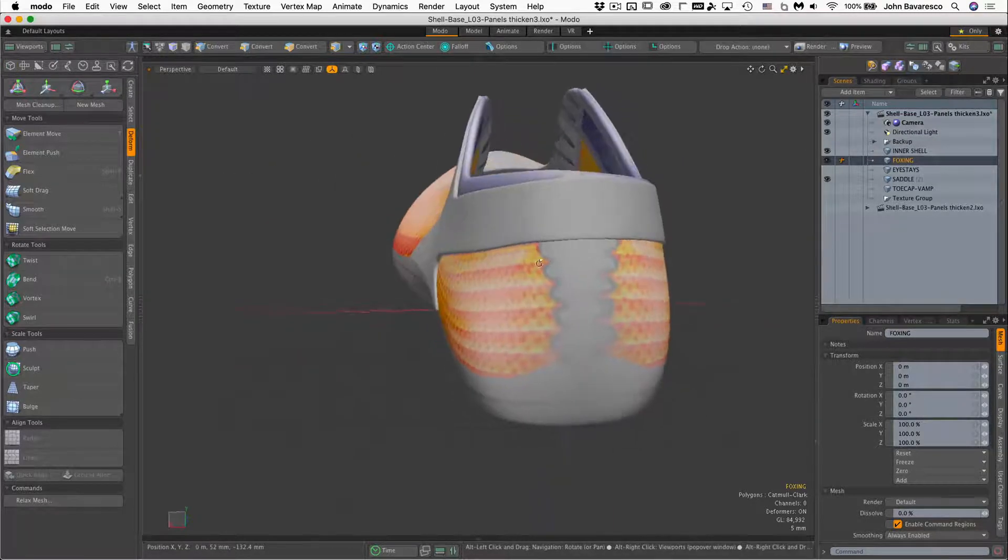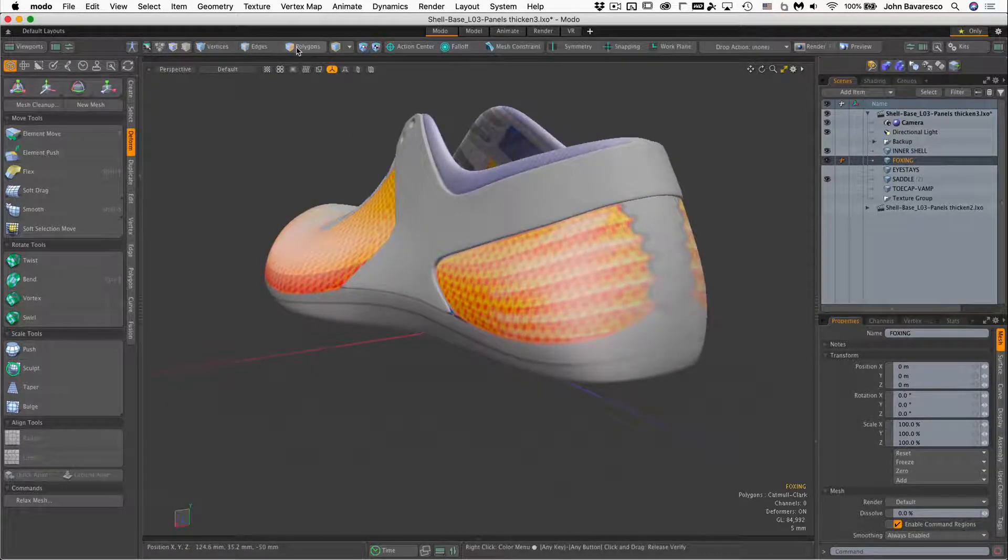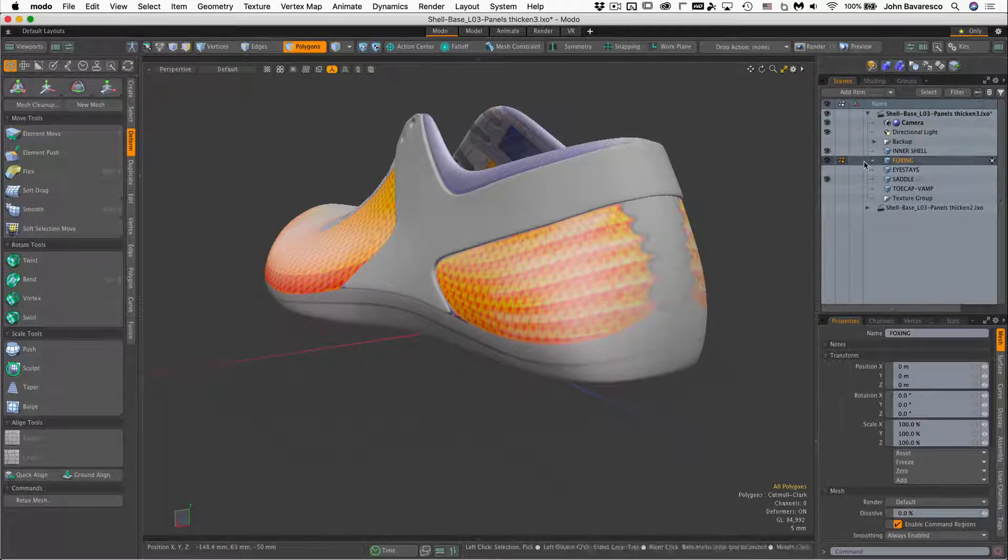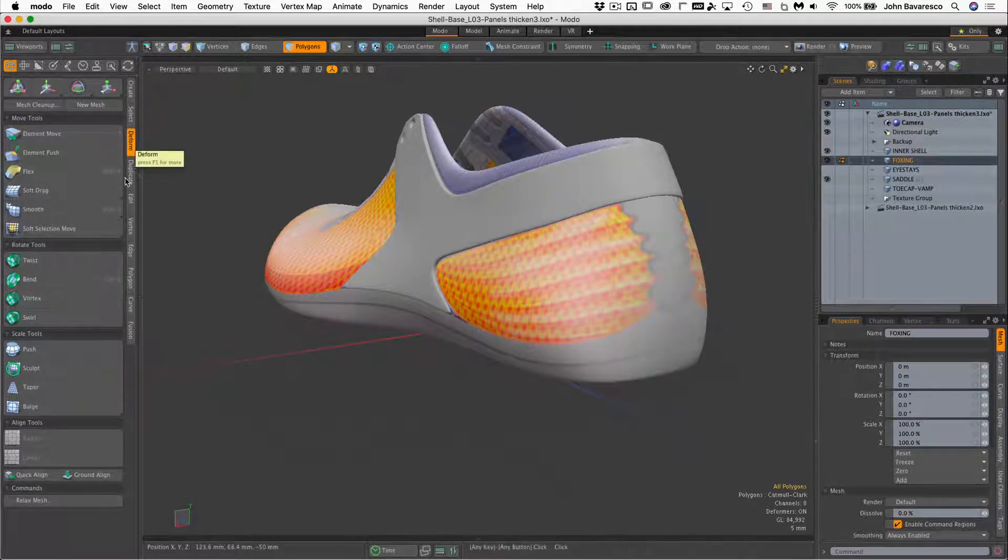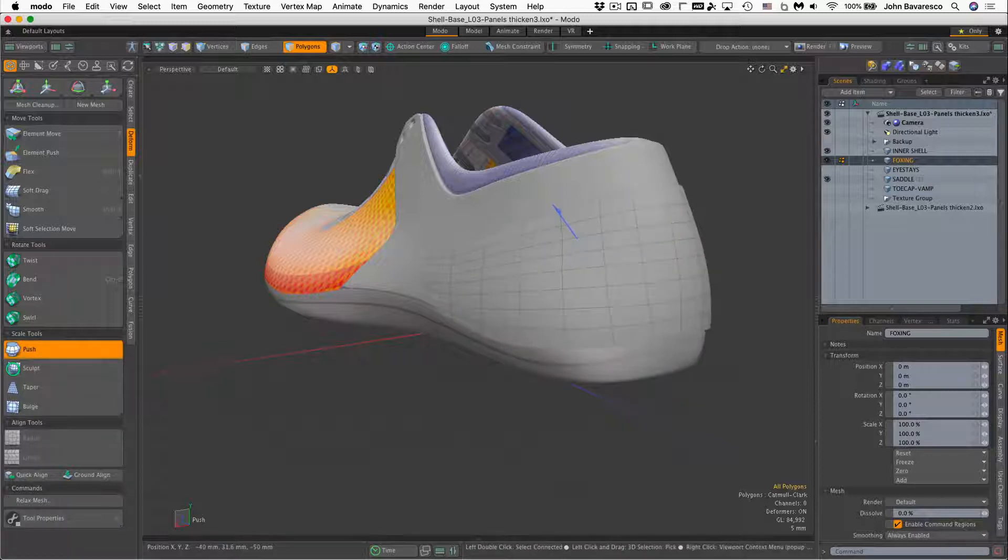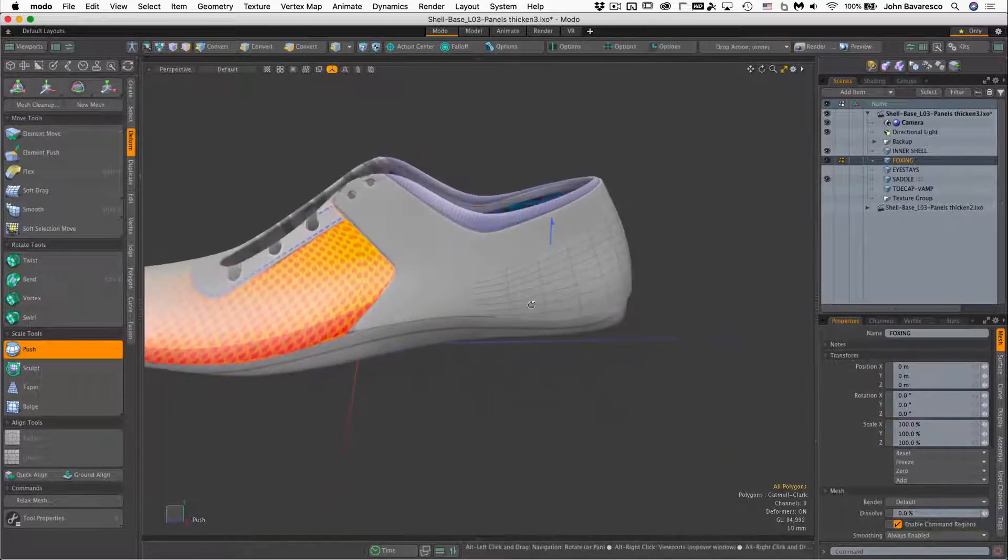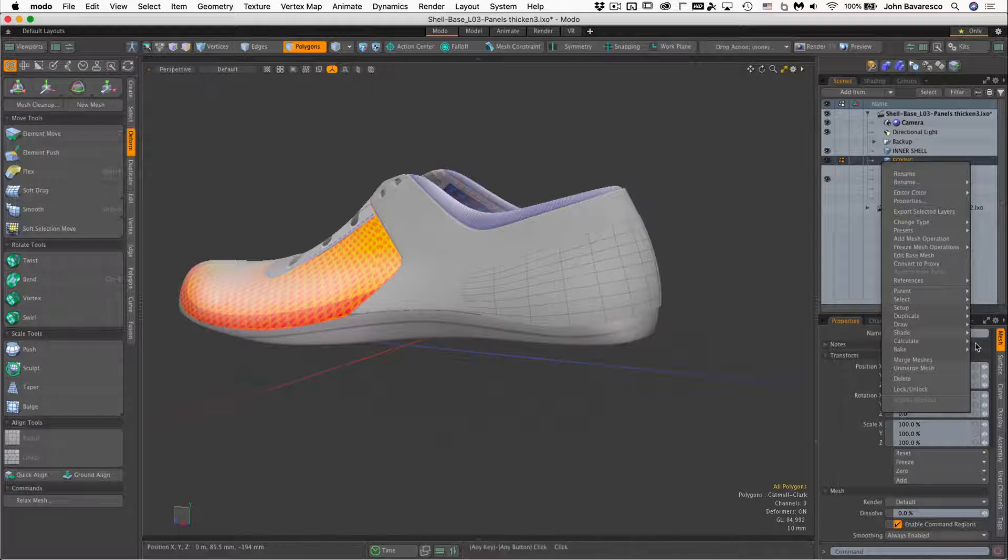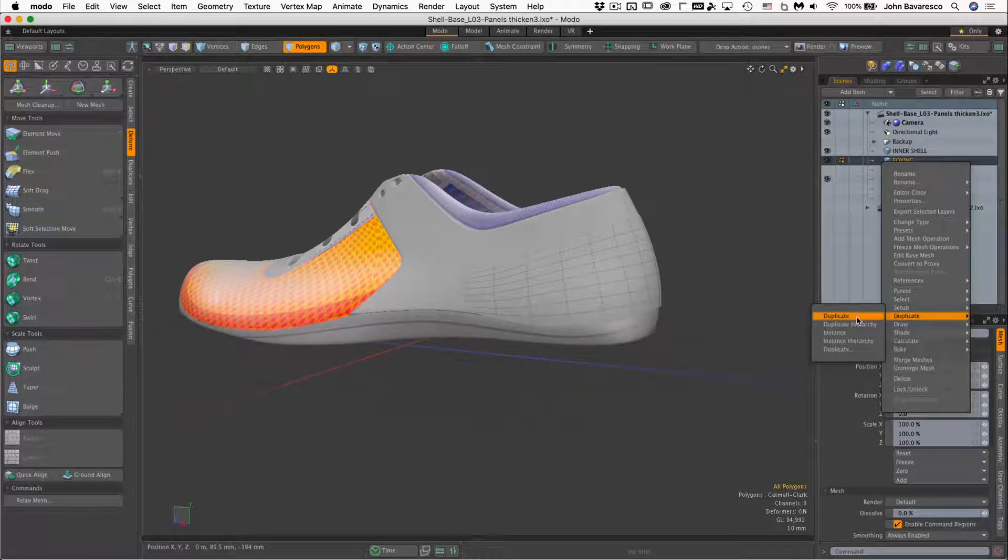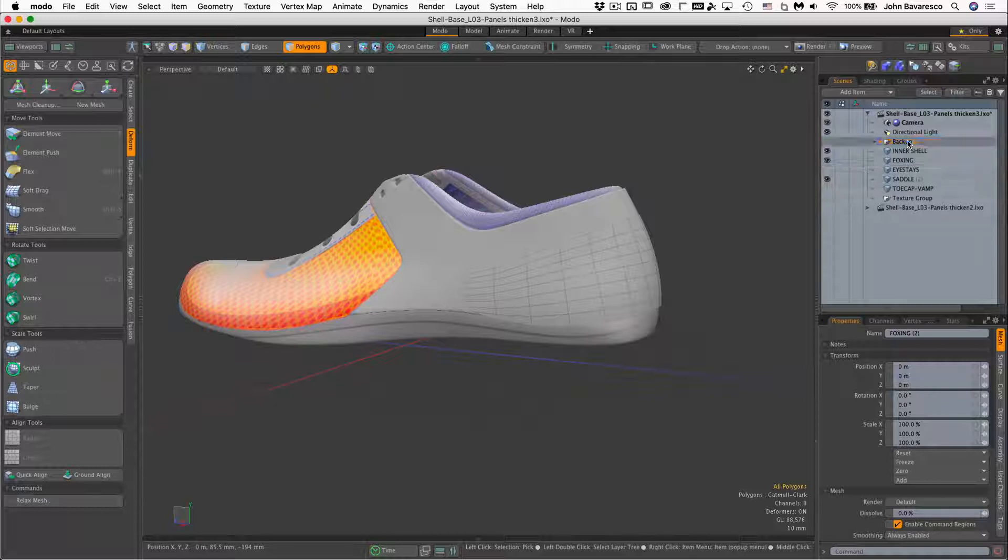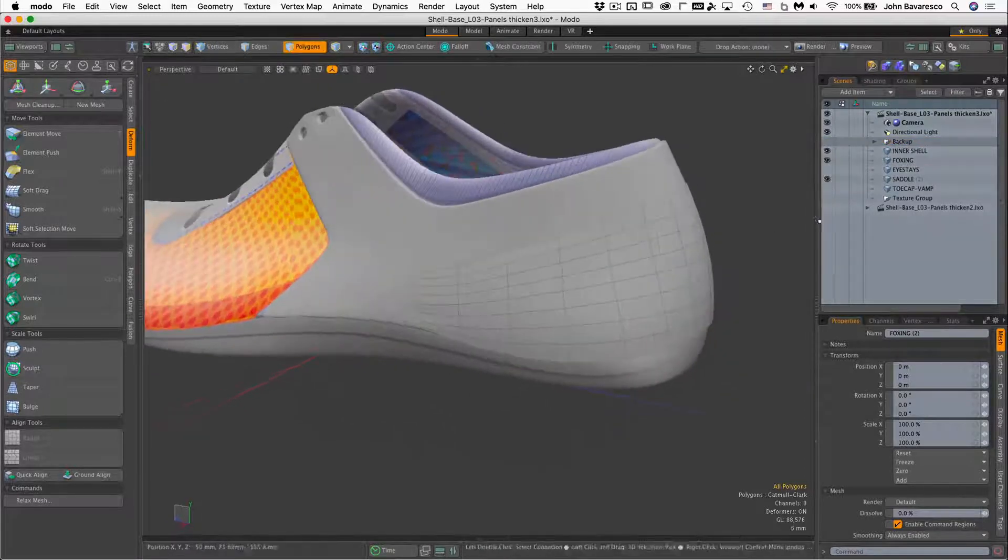So what I'll do is just go over to my polygons with the foxing item highlighted there and go to the deform push tool. I'm just going to push this out a little bit, grab that handle and push it out away so I can see it outside of the inner shell. I'm going to right click and duplicate this just in case I need to have a backup copy. Throw that in the backups and there we go.